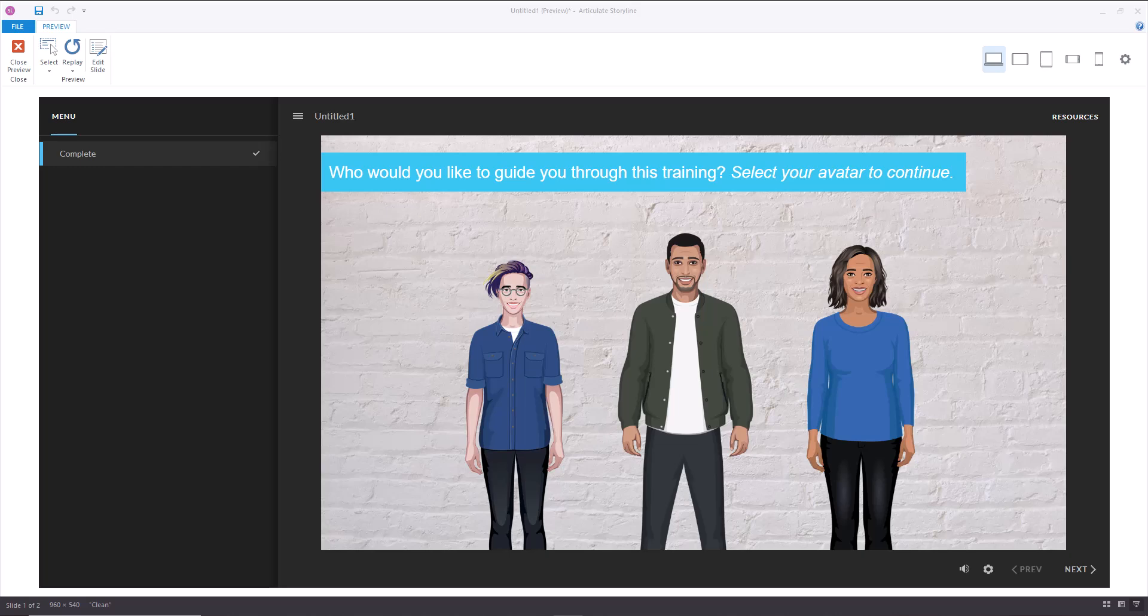Now I just created a quick example where I want the user to select an avatar to continue and that avatar is going to be carried through the training. So what I did was I added my three characters, I made them a button set so only one is selectable at a time.